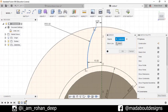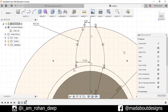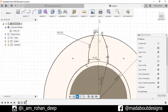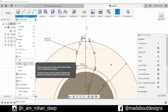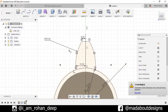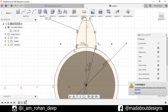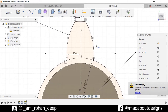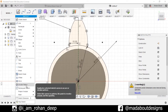Now mirror this arc above this line — go to Mirror, select this arc and mirror line, and press OK. Now trim out the unnecessary portions: go to Trim, select this arc, and here it is.